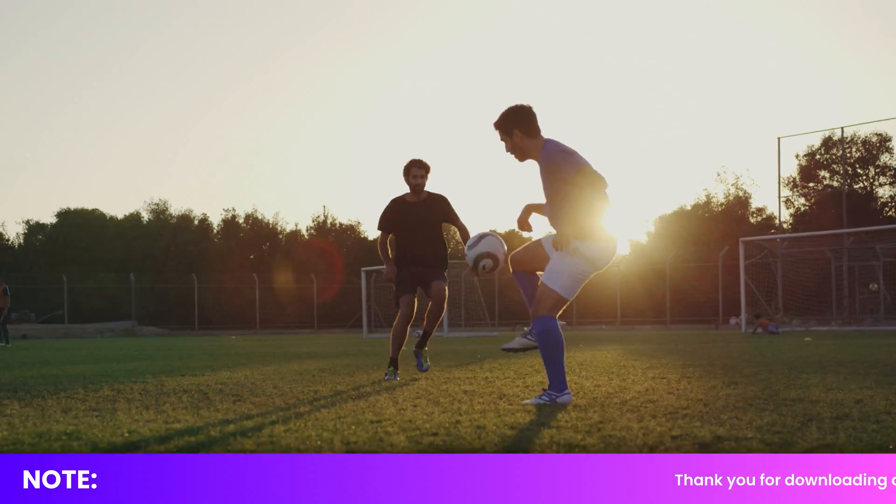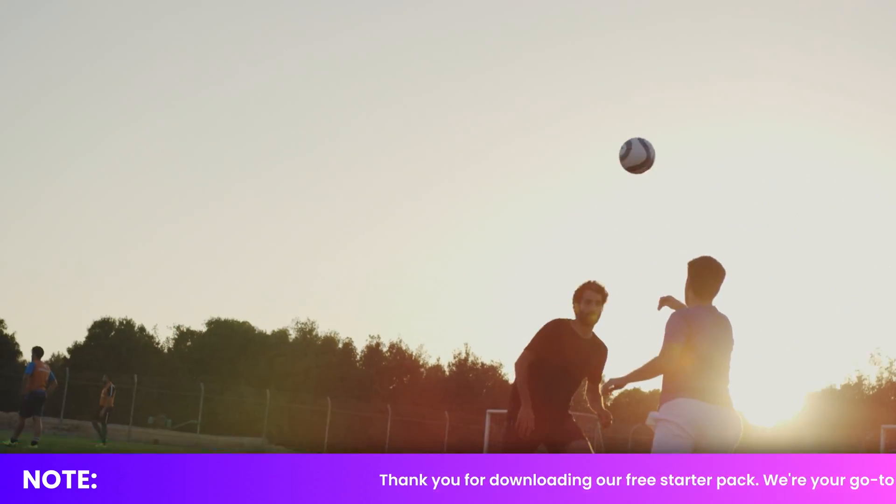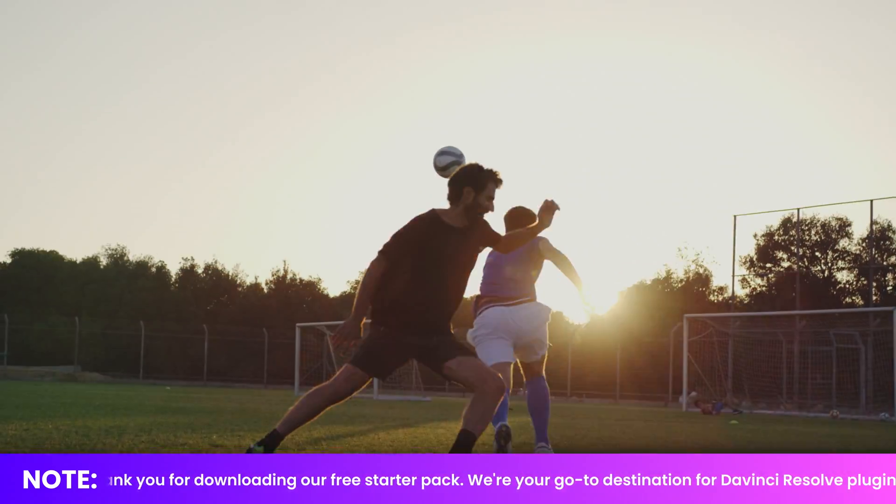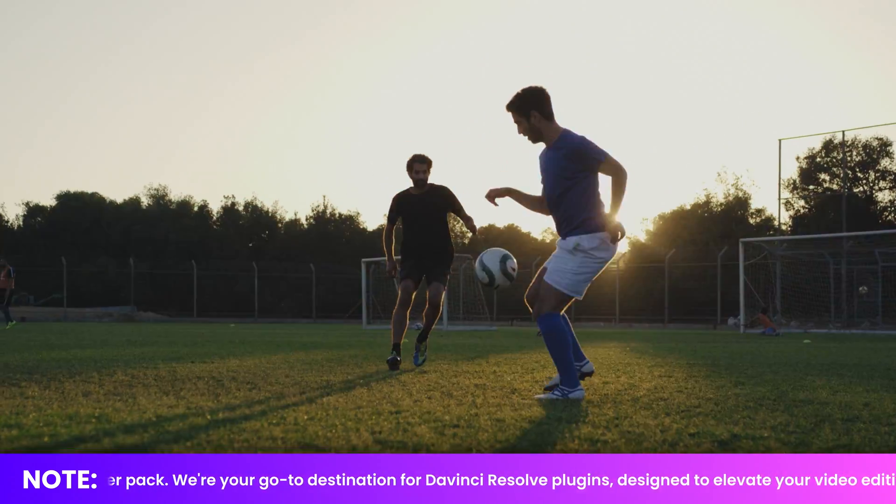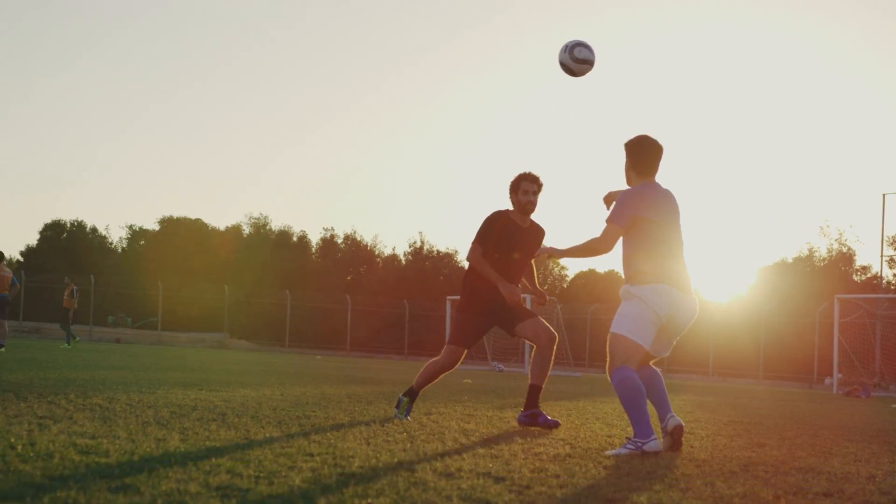Hi everybody, Jeremy here from Video2Studio and today a quick video to share with you that text scroller title that we just added to our free starter pack. So if you're ready, let's check it out.